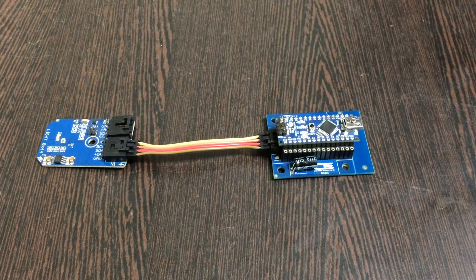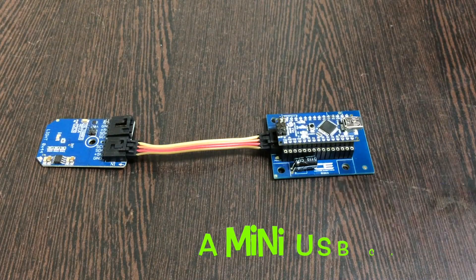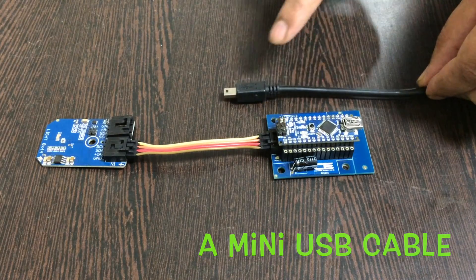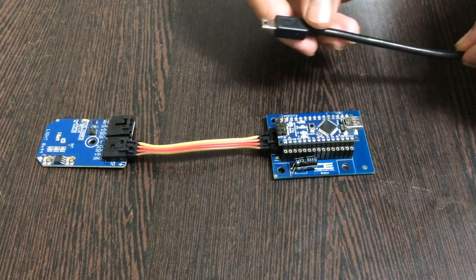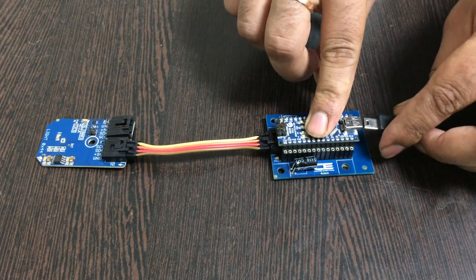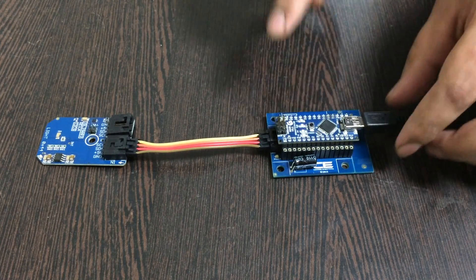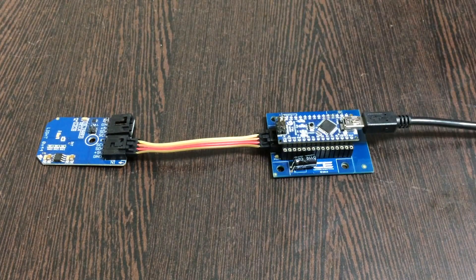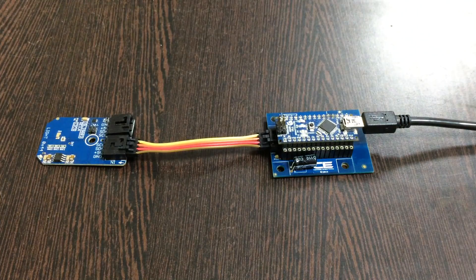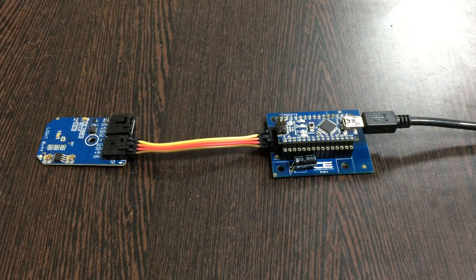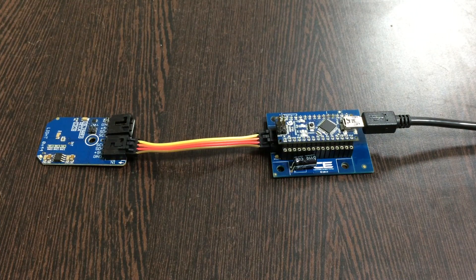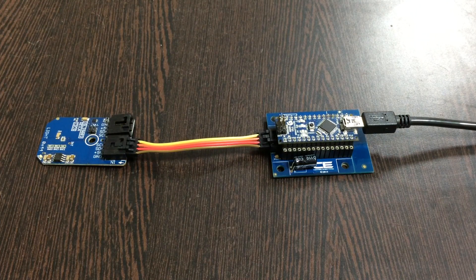Finally, we need to power up our Arduino Nano, and for that we require a mini USB cable just like this. Gently put it on the power jack and we have the connection setup complete.